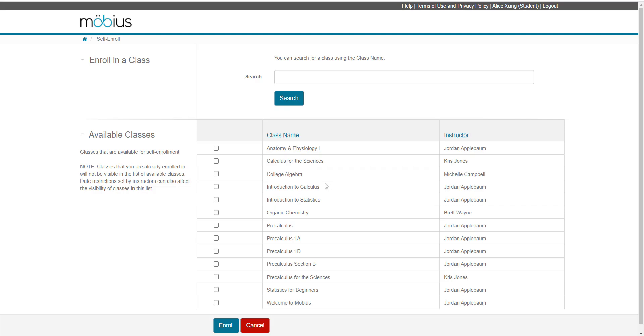Some of the reasons that your class of interest might not appear listed as an available class are that you may be already enrolled in that class, or there are date restrictions for the enrollment date, so you're either too early or too late for the enrollment date range.